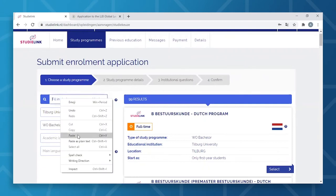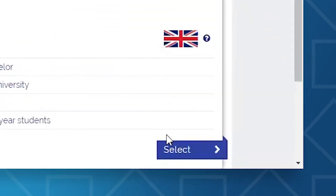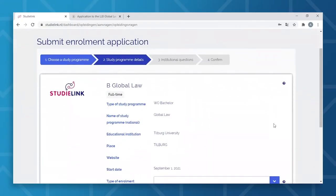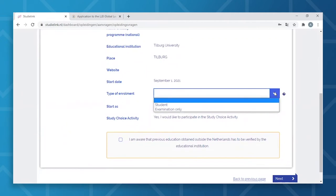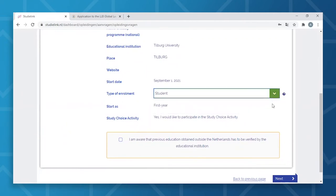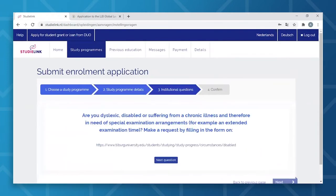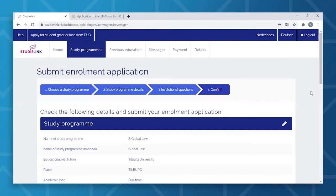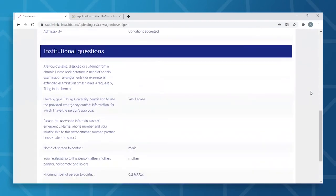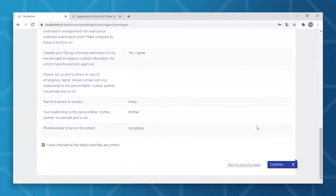Once you've found the program of choice, click Select. Under the tab Study Program Details, you can fill in your preferred type of enrollment — here, you will need to select Student. On the tab Institutional Questions, you'll need to answer an array of questions. Once you've answered all the questions correctly, click Confirm. It is good to know that you can only have four active applications per academic year in StudiLink, of which two can be for Numerus Fixus programs. At the moment, Tilburg University only offers one Numerus Fixus program, which is the Bachelor degree in Psychology.